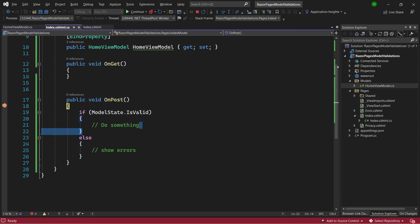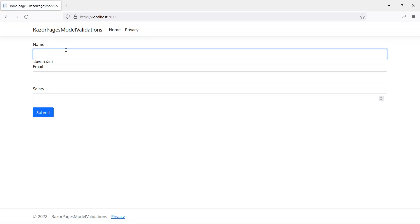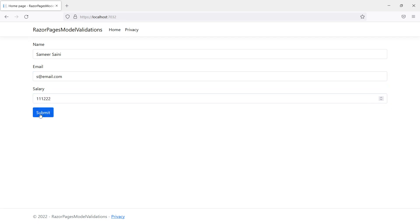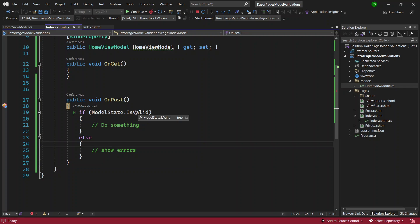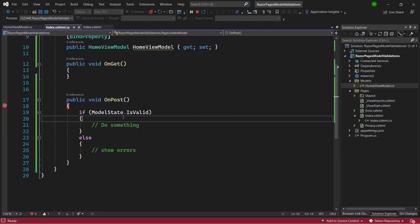Running the application with the form left empty and submitting, I hover over the IsValid property and it comes back as false — meaning the model state is not valid and we shouldn't do anything with this data. Filling the form with correct data and submitting, IsValid is now true, so we'd go ahead and insert the data into the database. This is how ModelState works behind the scenes.